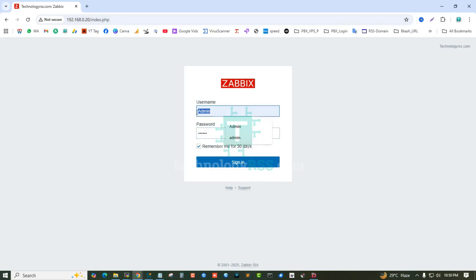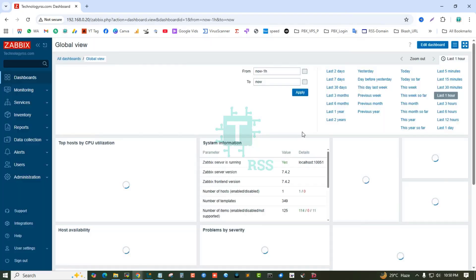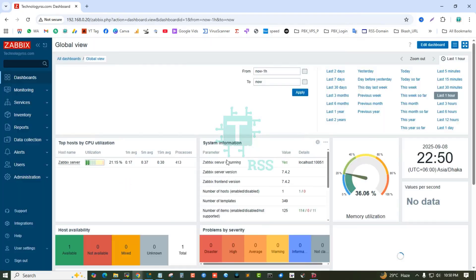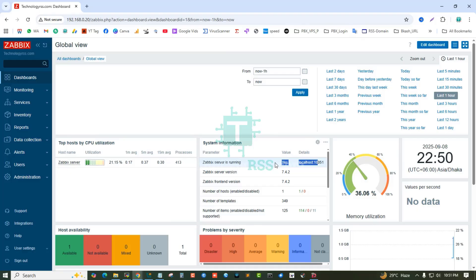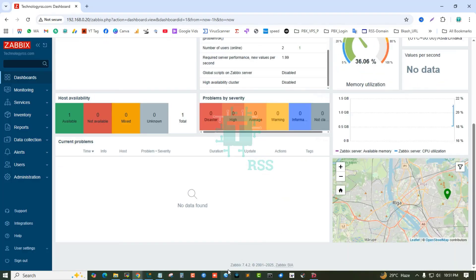You have successfully installed Zabbix frontend. Finish. Then login. Username must be Admin with a capital A, and the password is zabbix - all lowercase letters. Yes, the server is running. This is version 7.4.